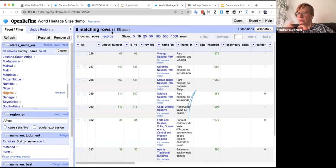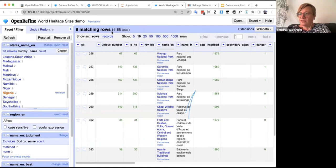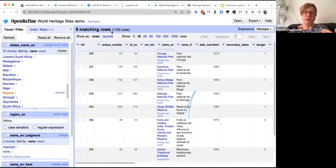Now we have nine blue links — nine rows connected to Wikidata items. I deliberately worked with a small selection because the reconciliation algorithm is powerful but needs time. It searches Wikidata and uses the query service. On the full set of 1,100+ items, reconciliation could take around an hour. So when working with large lists, plan ahead — it works fine, but takes time.